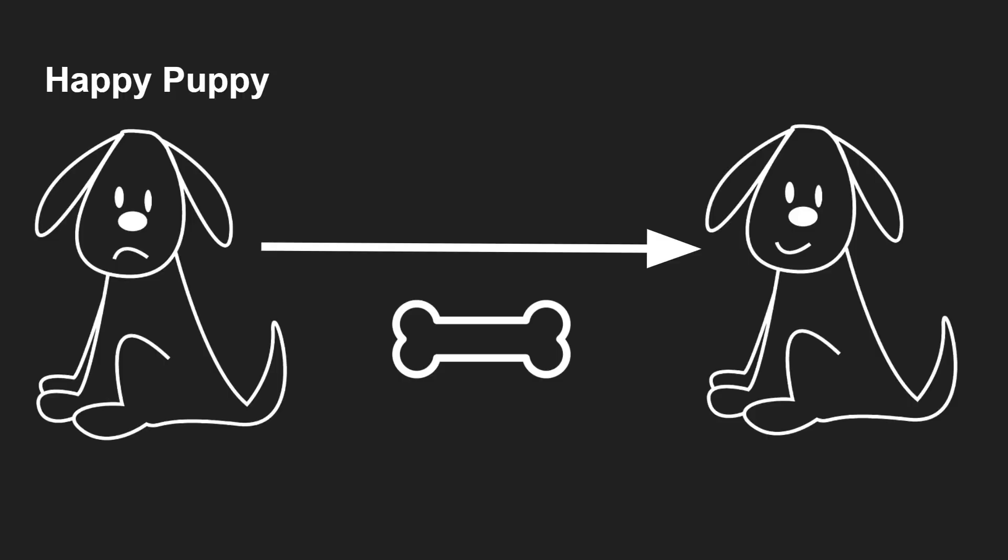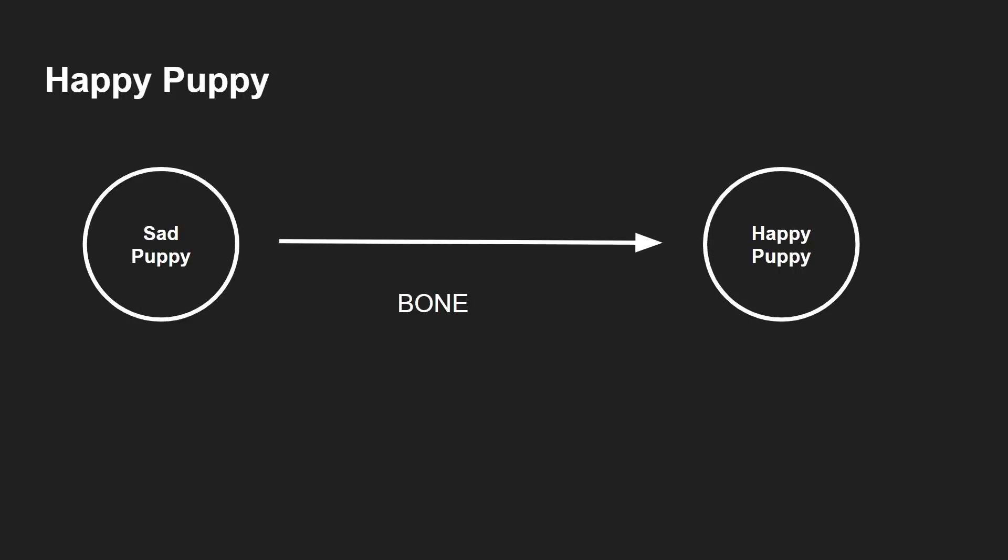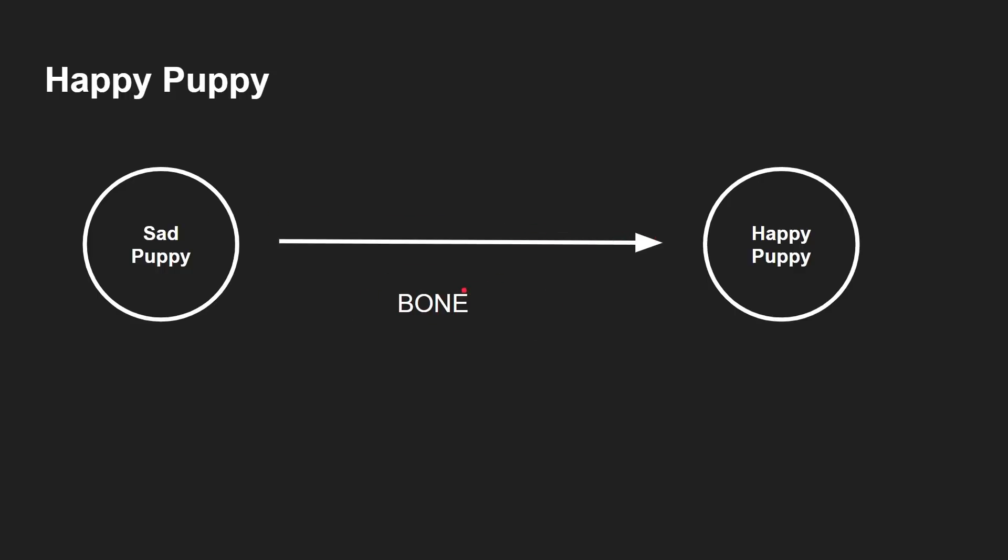You're not going to make a finite state machine about happy puppies, but that just shows you the idea. There is a state, you move to another state because something has happened. In this case, the dog received a bone. And you can draw that as a diagram, sad puppy, happy puppy, two states. And then this shows the transition. And this is the input, what happened, the puppy received a bone.